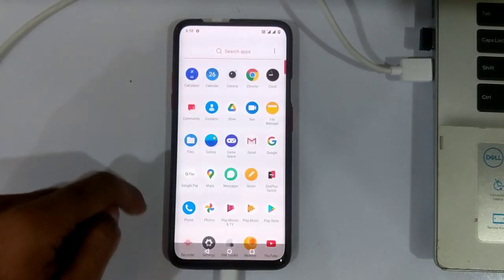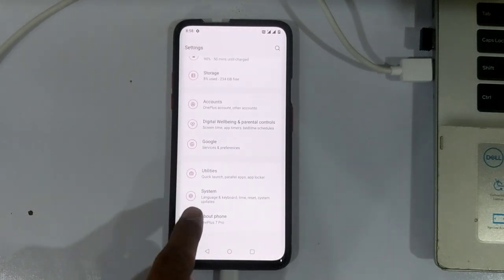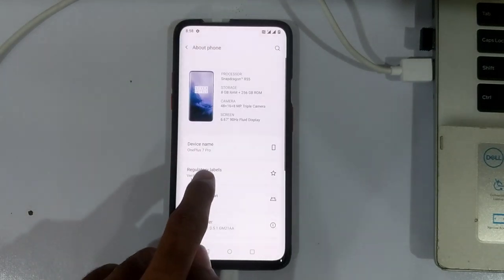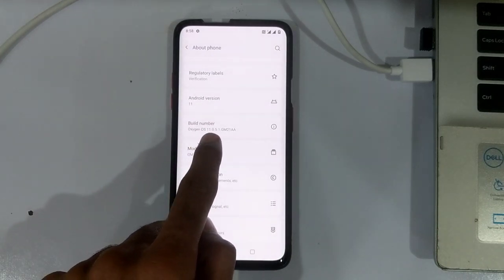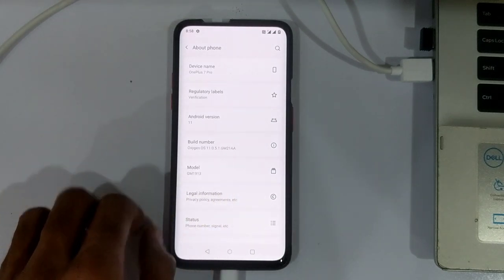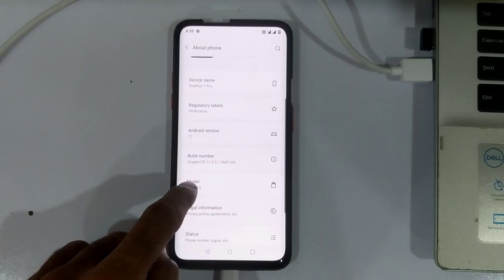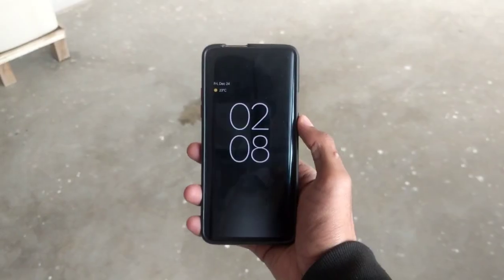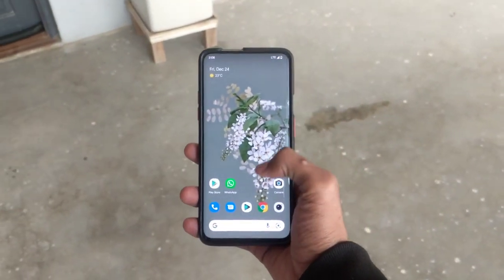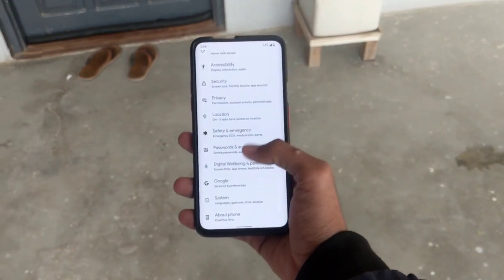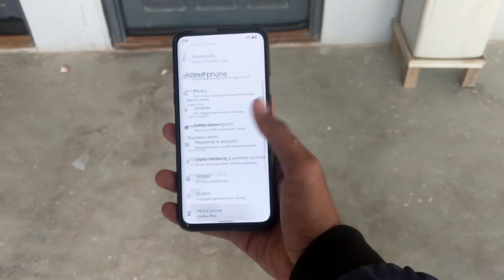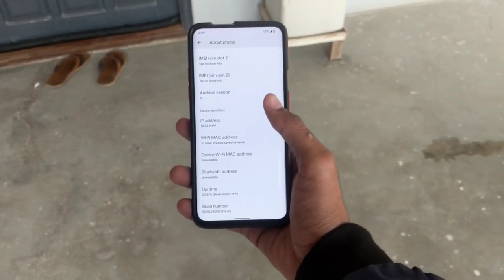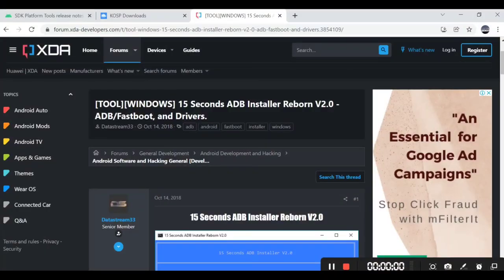First of all and most important, your OnePlus device has to be running the latest Oxygen OS version. As you can see, I am running the latest version 11.0.5.1. Second important thing to install KOSP is that you need to unlock the bootloader, and without unlocking the bootloader you cannot install any ROM in the device.